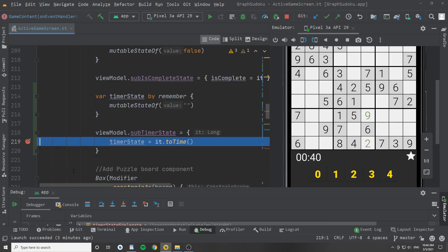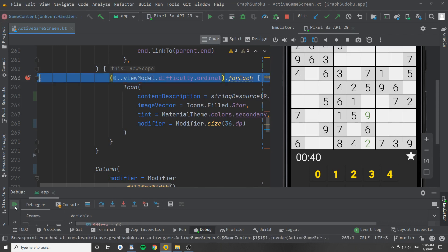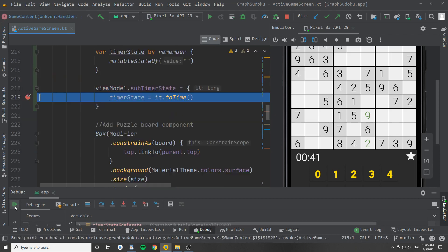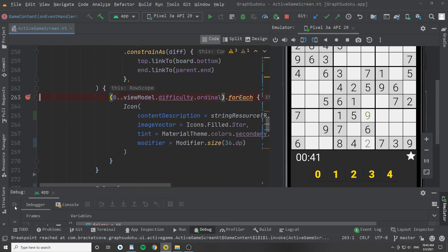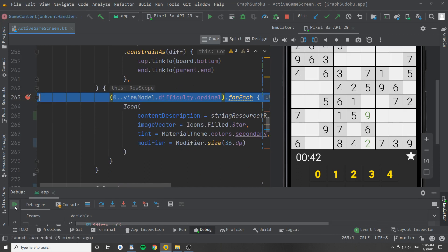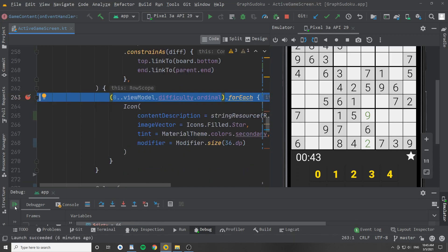So I've set up a breakpoint over top the timer state, and an unrelated part of the user interface, which happens to be in the same composable. I'm now going to keep hitting resume program, and you'll see that on every clock tick, not only does the timer state change, but this composable down here also gets redrawn unnecessarily. Not good.